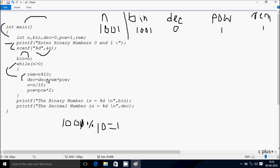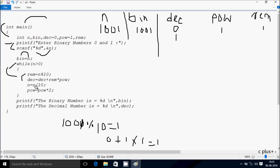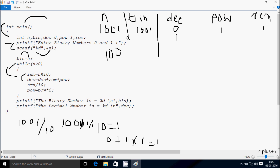Hereafter control comes to this point: dec equals dec plus rem into power. So dec value is 0, rem value is 1, and power value is 1, so 1 into 1 the value comes 1, and 1 plus 0 the value comes 1. So add here dec becomes 1. Now hereafter n equals n divided by 10, so 1001 divided by 10, so n becomes 100. And hereafter power equals power into 2, so 1 into 2, power becomes 2.